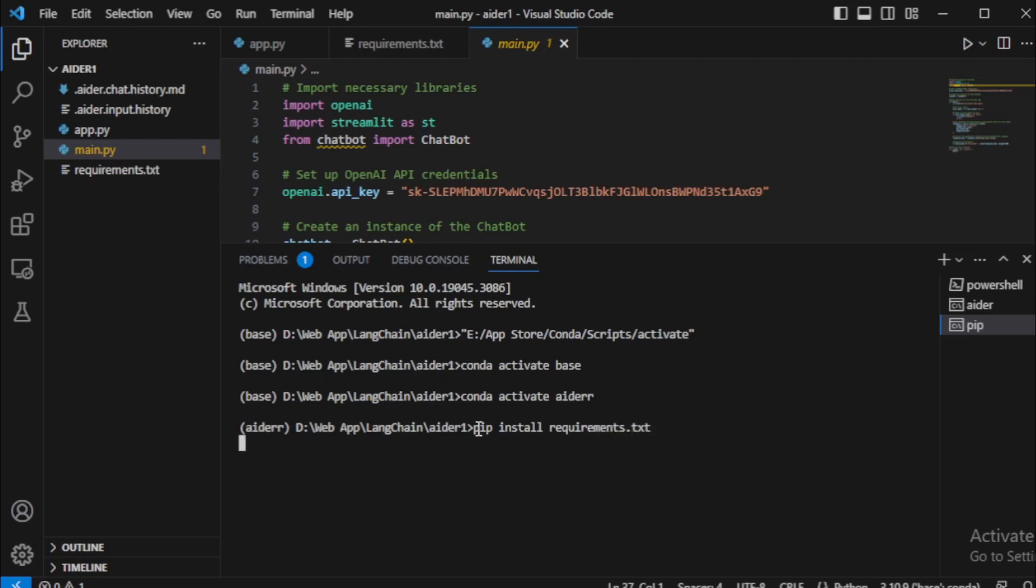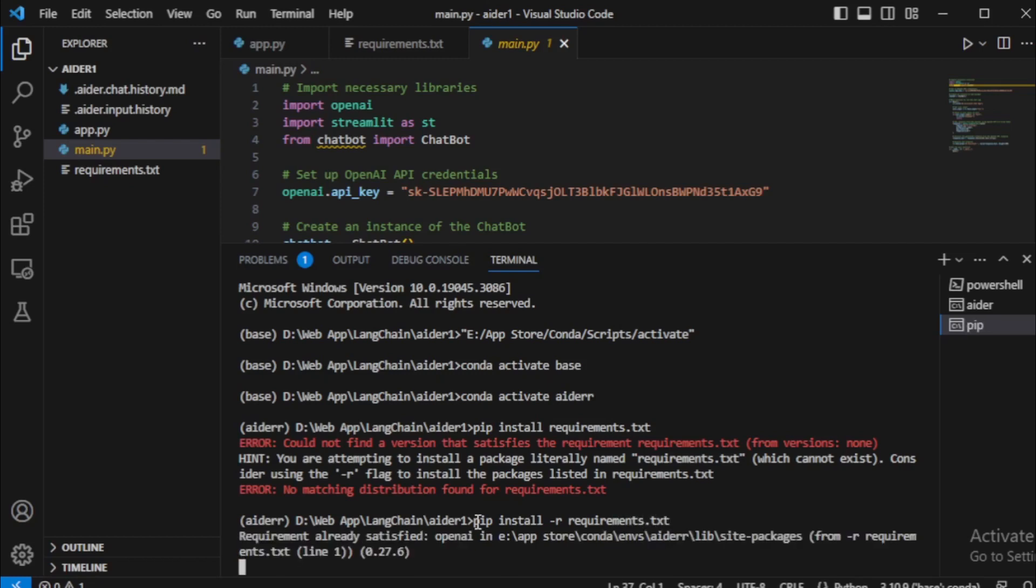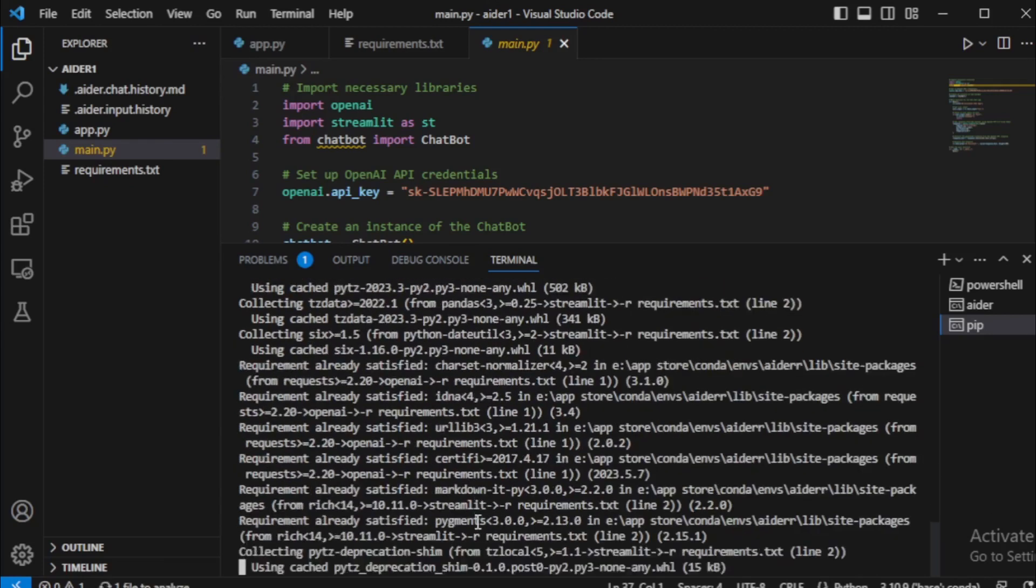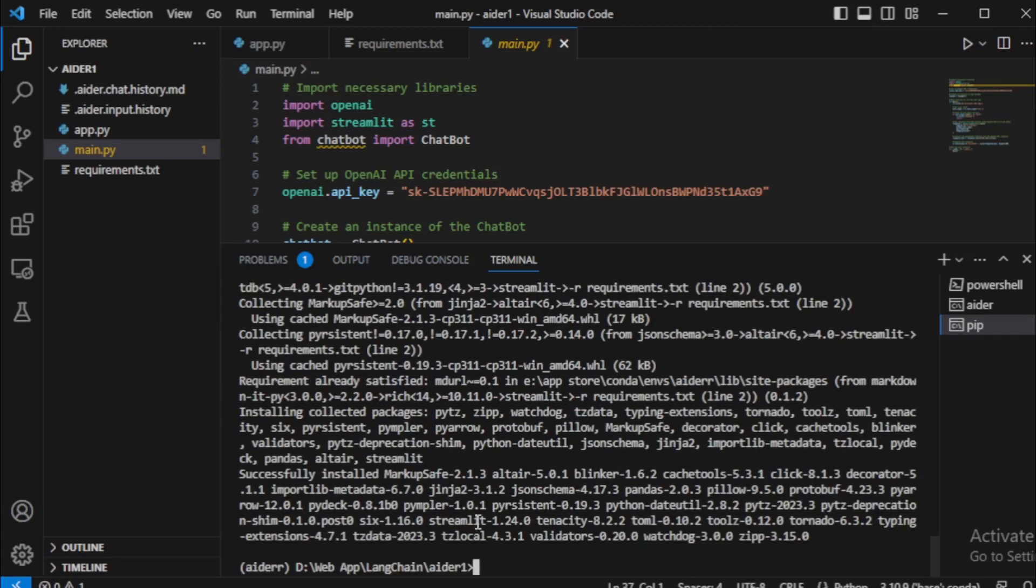Sorry for my input mistake, I retry using this command: pip install -r requirements.txt and enter now. After installing all requirement dependencies.